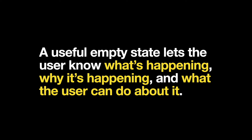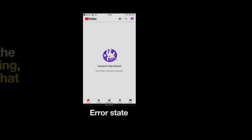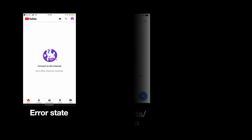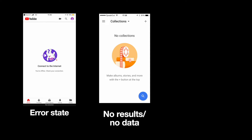A useful empty state lets users know what's happening, why it's happening, and what the user can do about it. Here are a few situations when the user can encounter empty states within an application: error states such as getting no internet connection, or no content in a particular category of items, such as no incoming emails, albums, or connections.